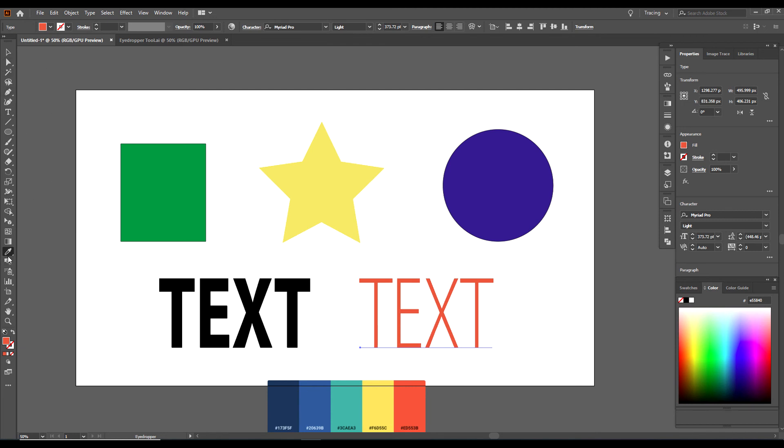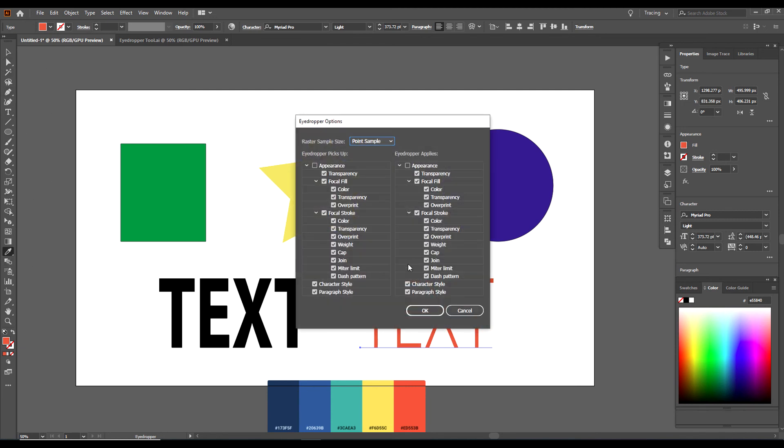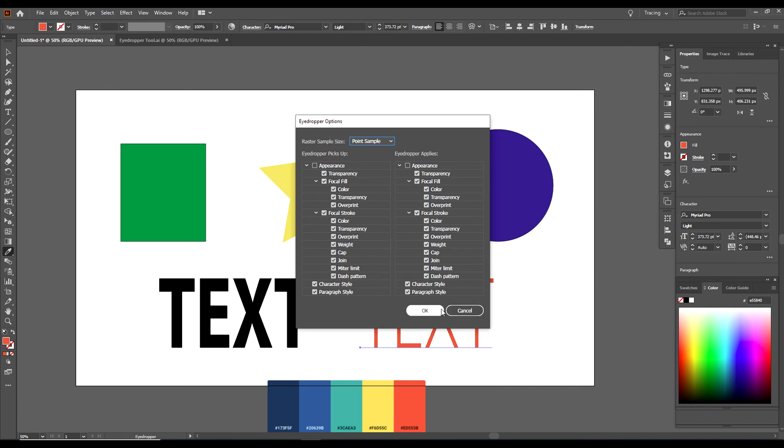And if you double click on the eyedropper tool, it brings up the settings for the eyedropper tool. I would just leave it as it is if I was you. I've never changed mine, but you can change the settings in the eyedropper tool.